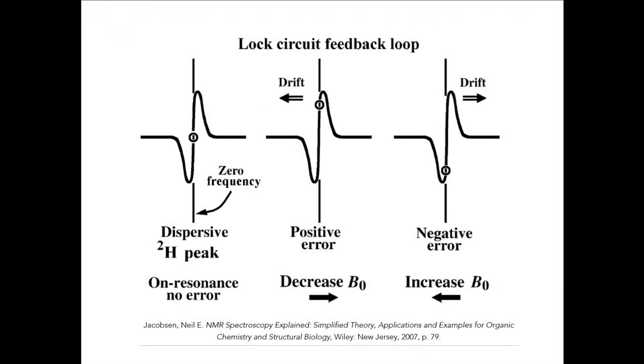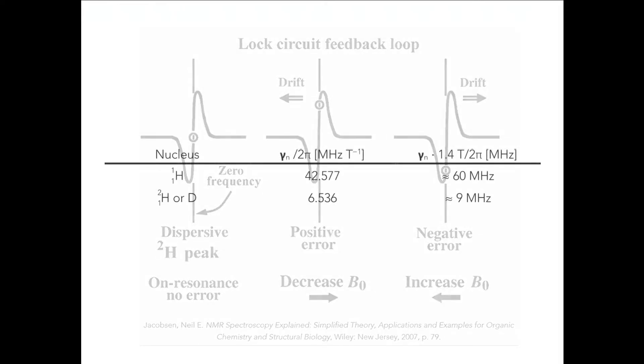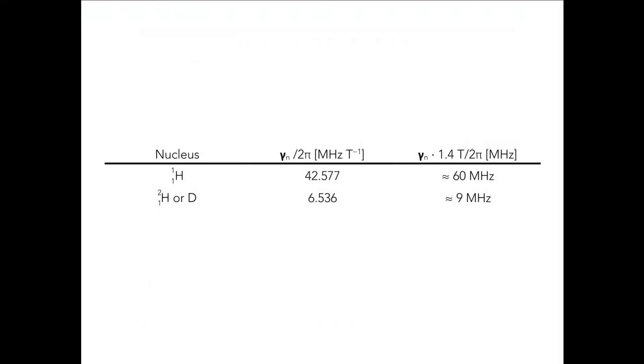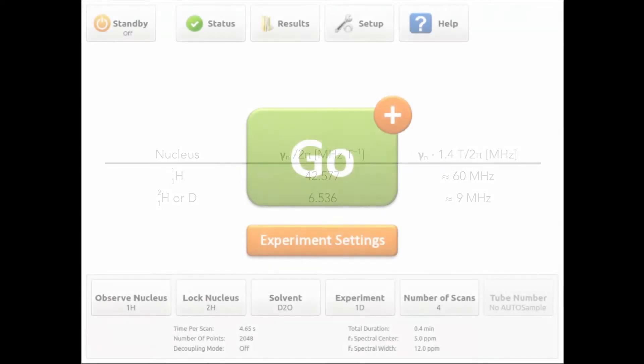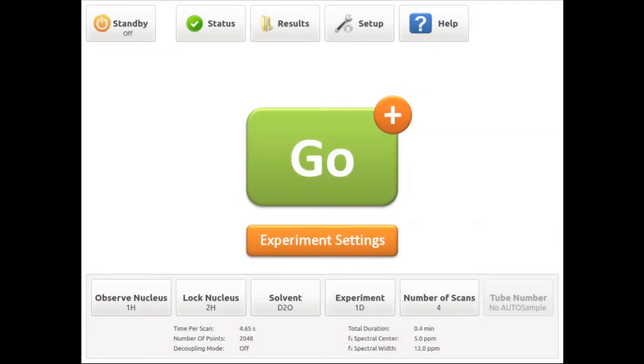To prevent drifts, NMR instruments monitor any change in the deuterium signal of deuterated solvents and this information is used to adjust the field strength. Deuterium is often used to lock because it resonates at a very different frequency than proton. Thus it is NMR silent, meaning that it doesn't show up in the spectrum. This minimizes the number of signals present in the proton spectrum and helps with the dynamic range.